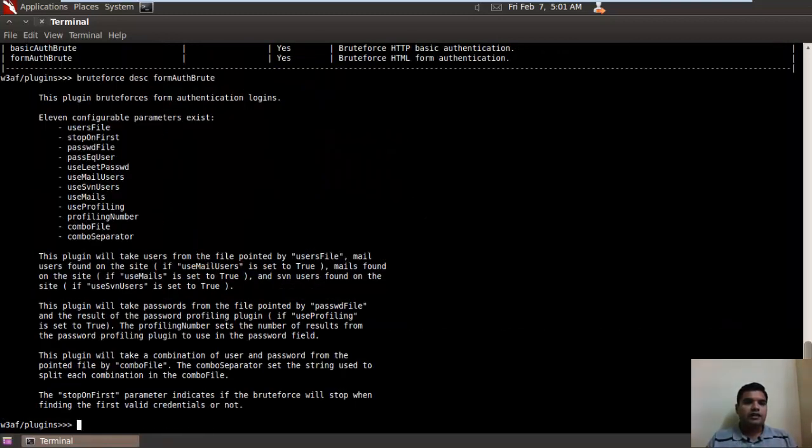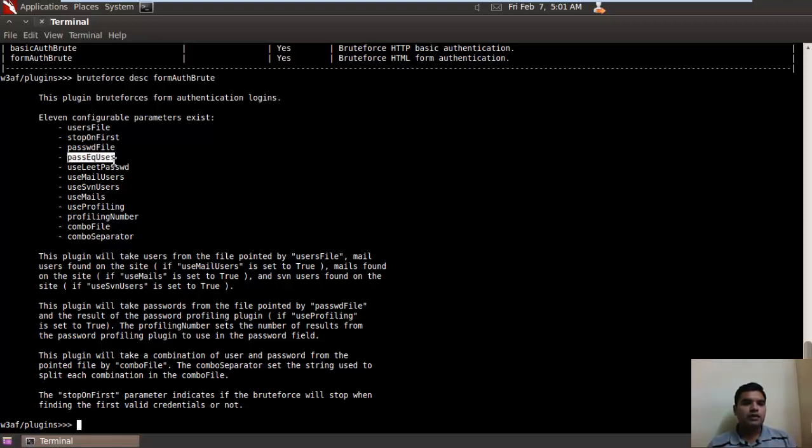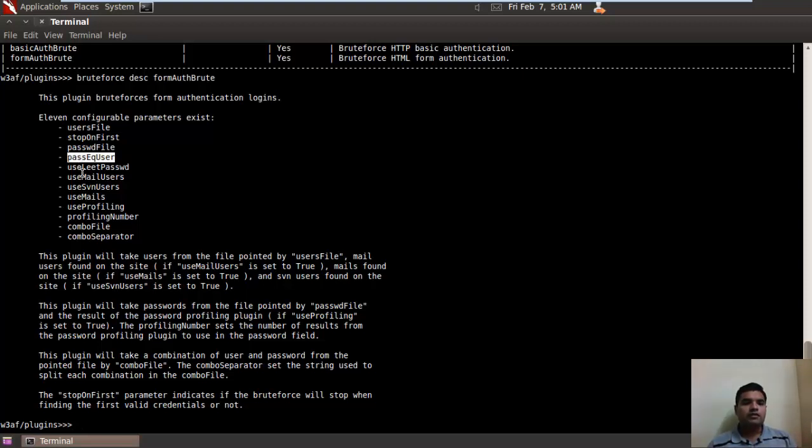As you can see, there are 11 configurable parameters available. Some good configurable parameters include password equal to user. This has a boolean value like true or false. I would advise that you turn it to false because I don't think that password would be equal to the username for any user.